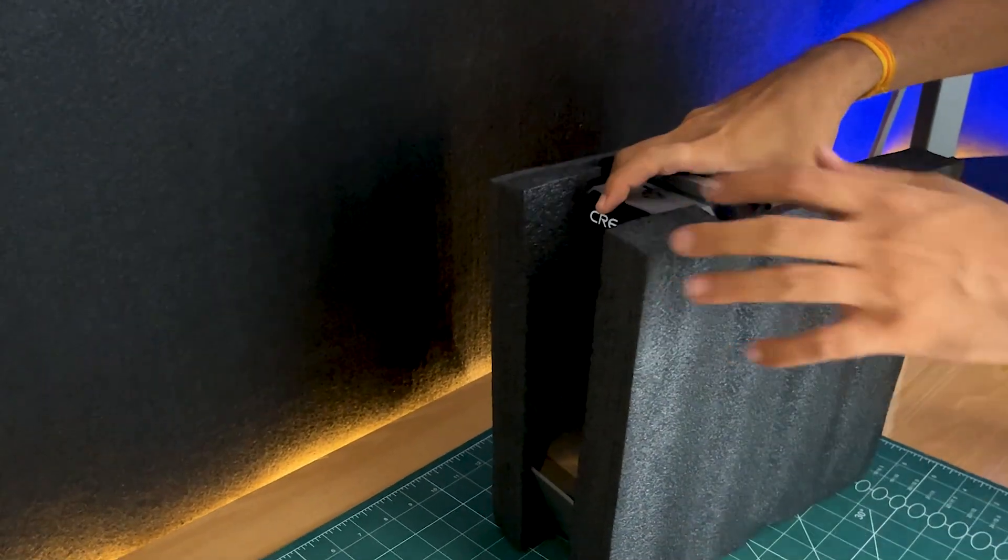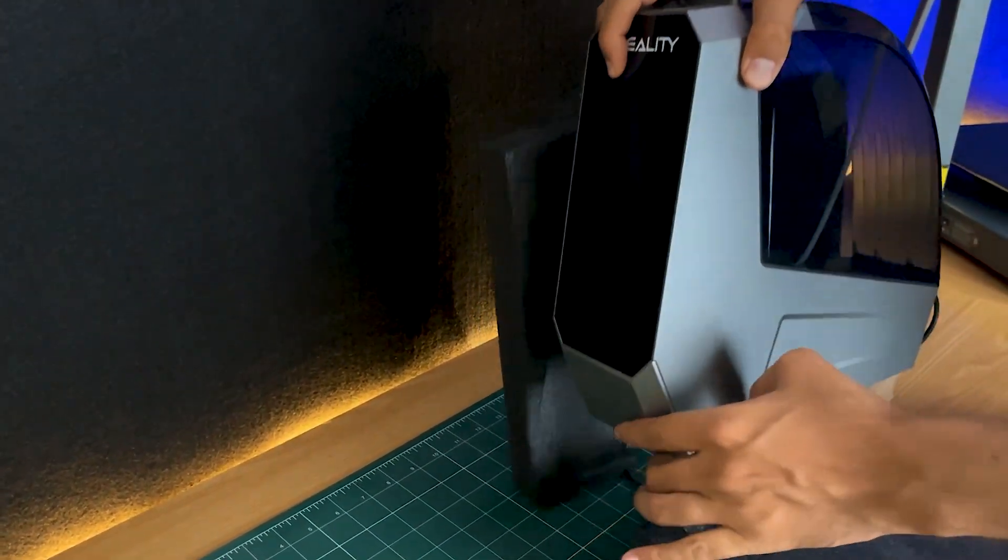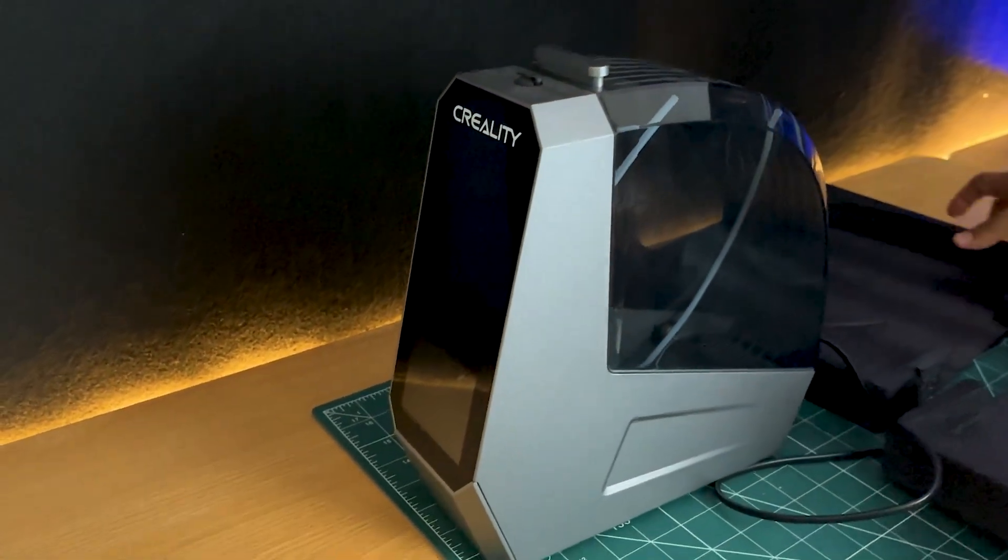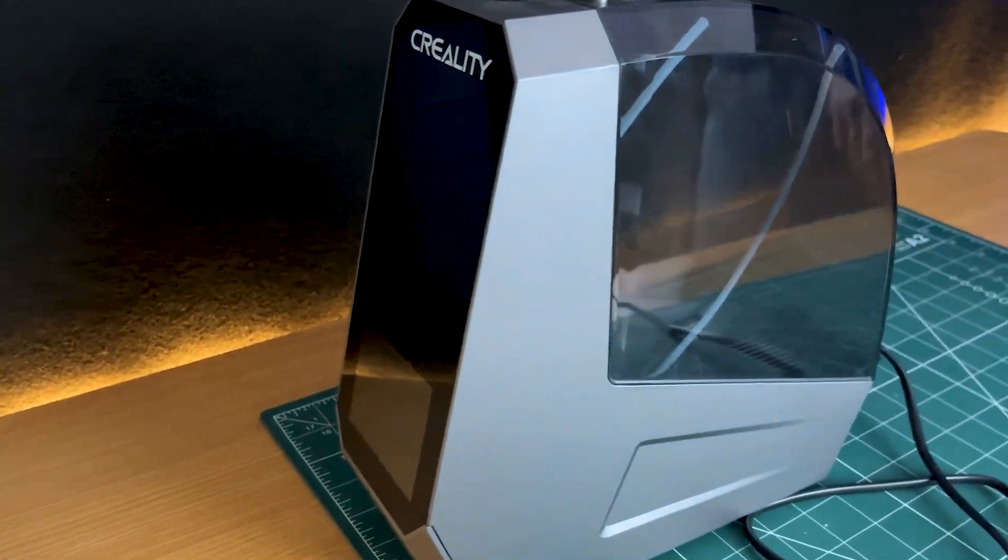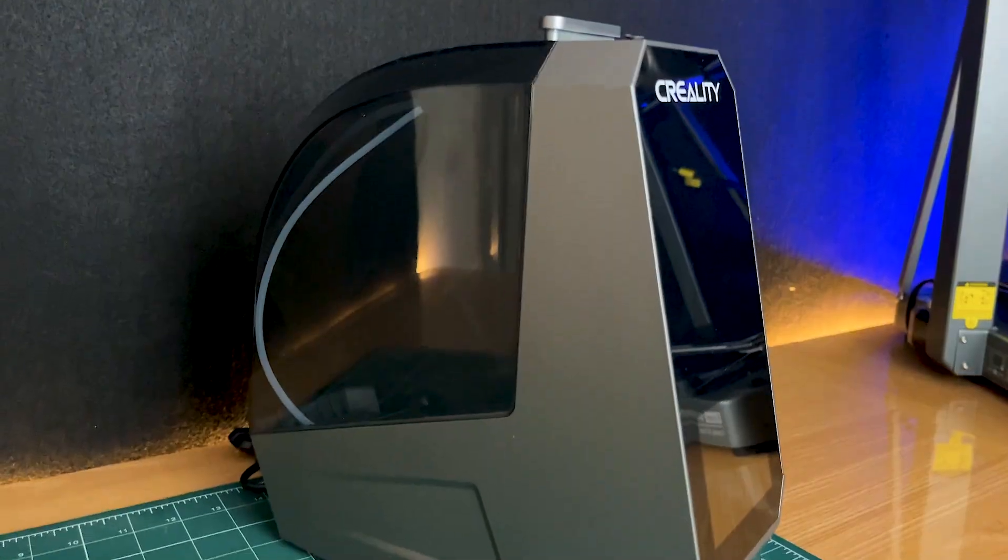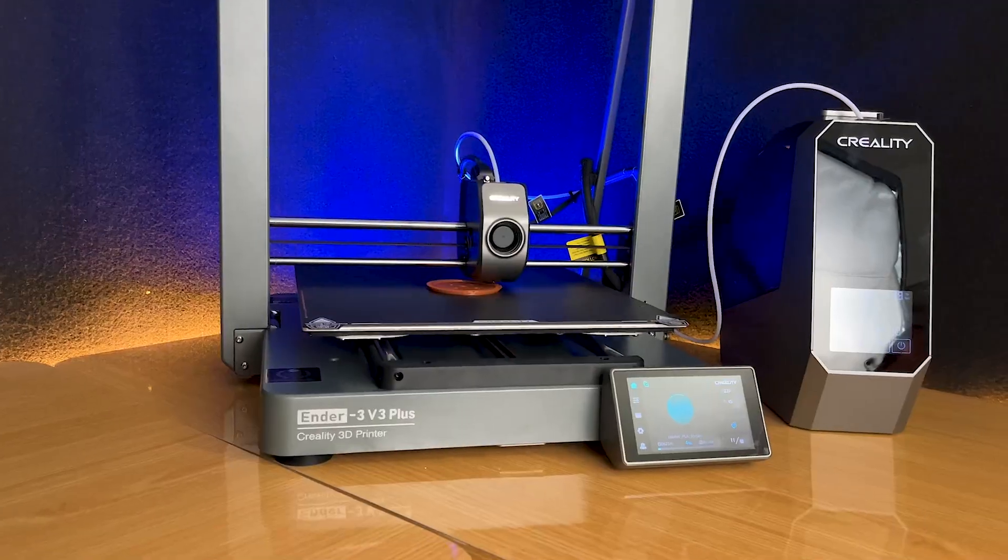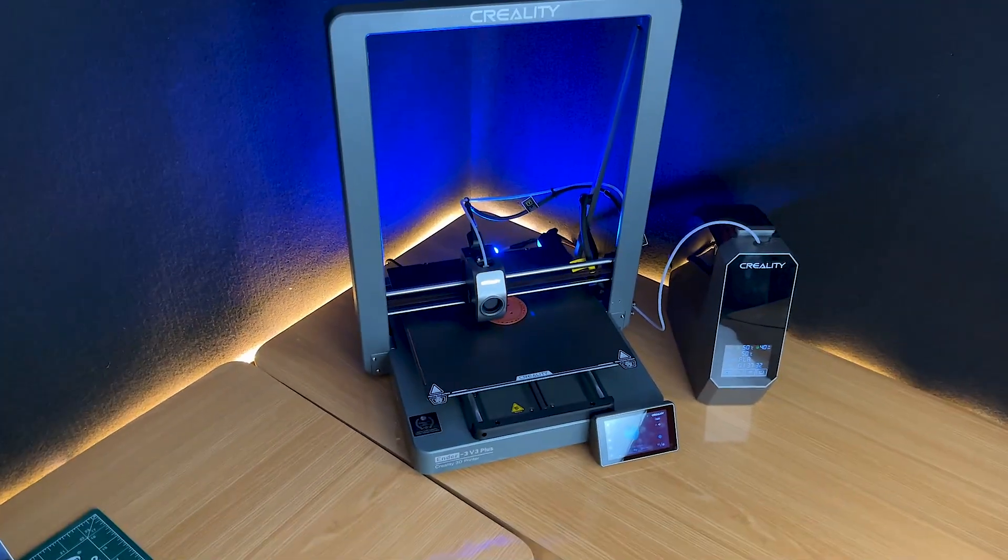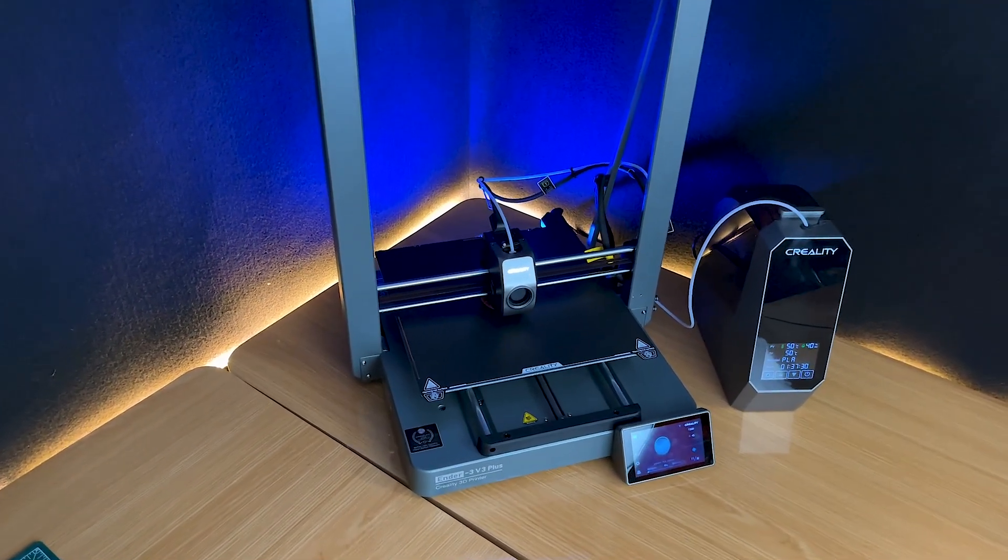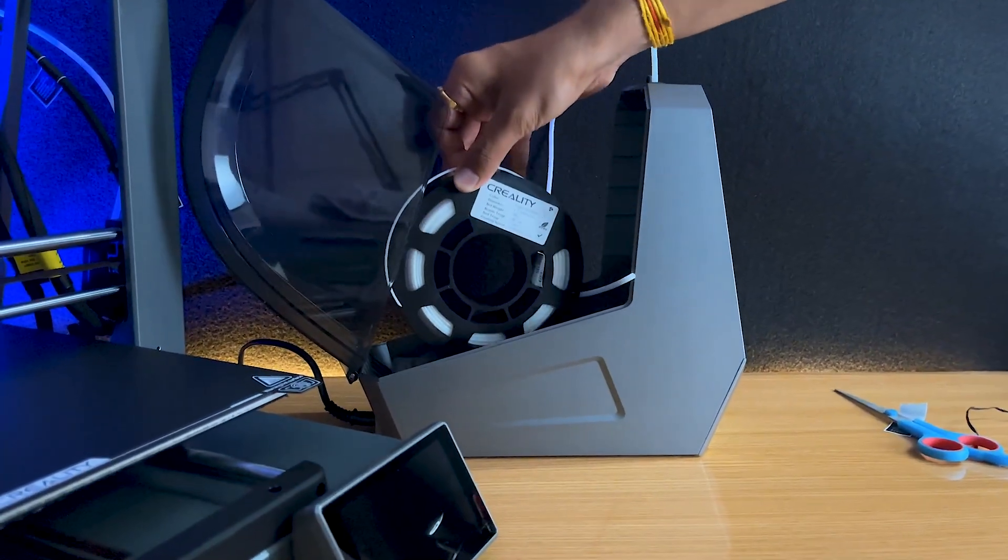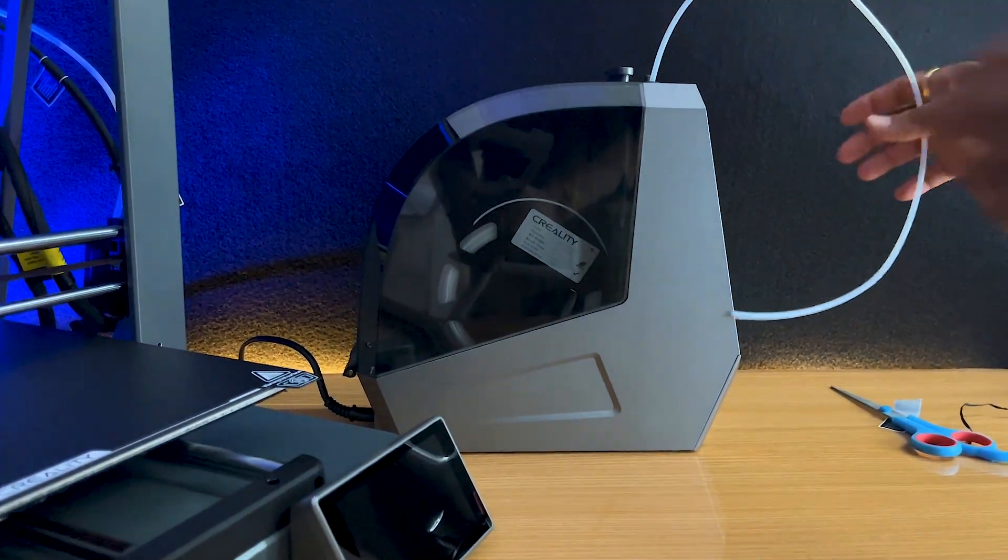Creality has also provided their latest SpacePi filament dryer. This handy accessory is essential for maintaining the quality of your filament, especially in humid environments. By effectively removing moisture from the filament, the dryer ensures consistent extrusion and prevents common printing issues like stringing, bubbling, and poor layer adhesion. If you're serious about 3D printing, investing in a filament dryer can significantly enhance the longevity and performance of your filament.